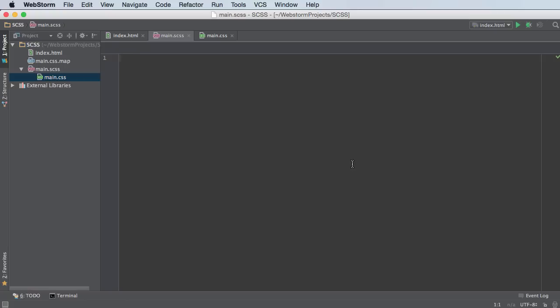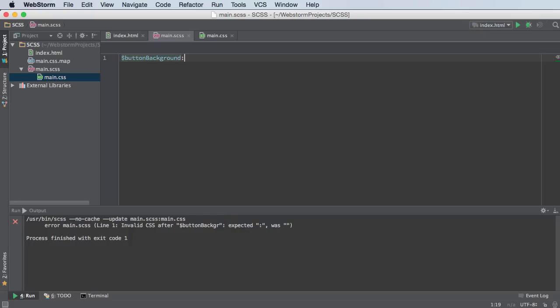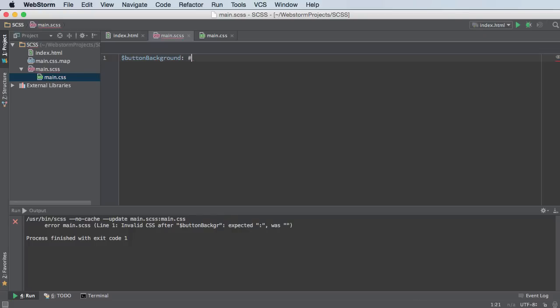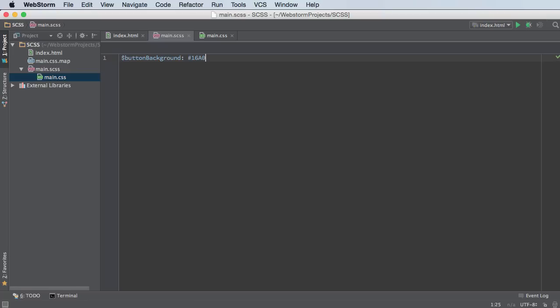So at first I'm just going to make a generic button. So I'm going to have a variable called button background, and this is going to have a value of 16A085. And this is a cool little turquoise color.